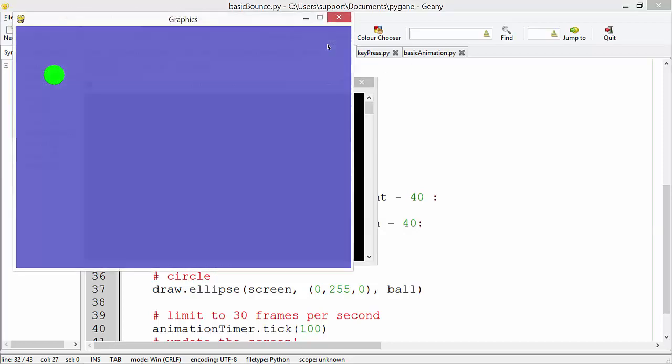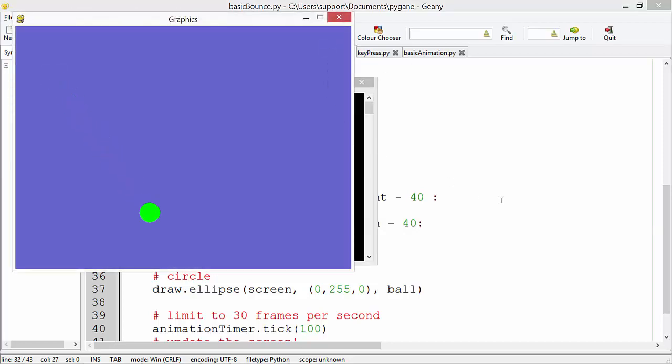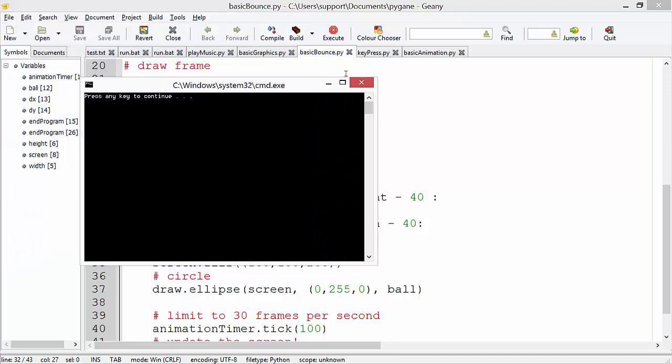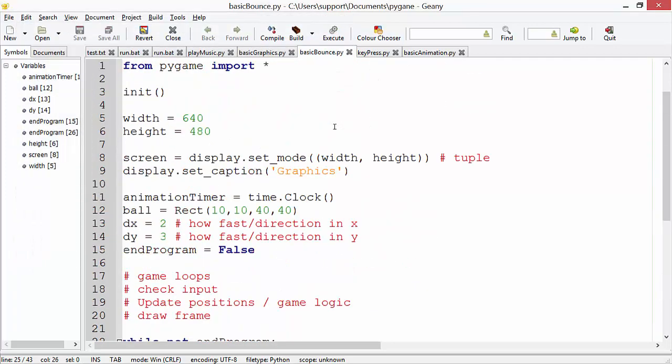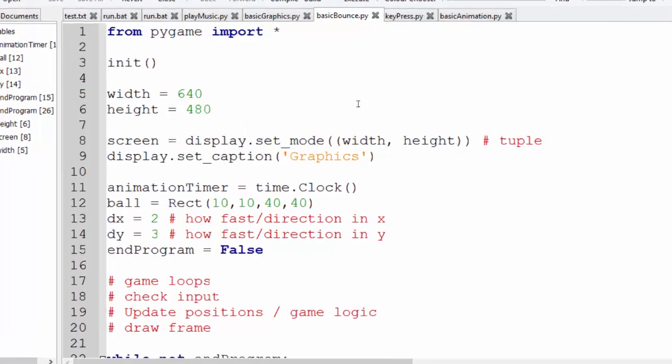In this tutorial we're going to be revisiting the bounce example that we've done before. But this time we're going to tweak the code slightly. So rather than using x and y corners, we're going to use a rectangle.